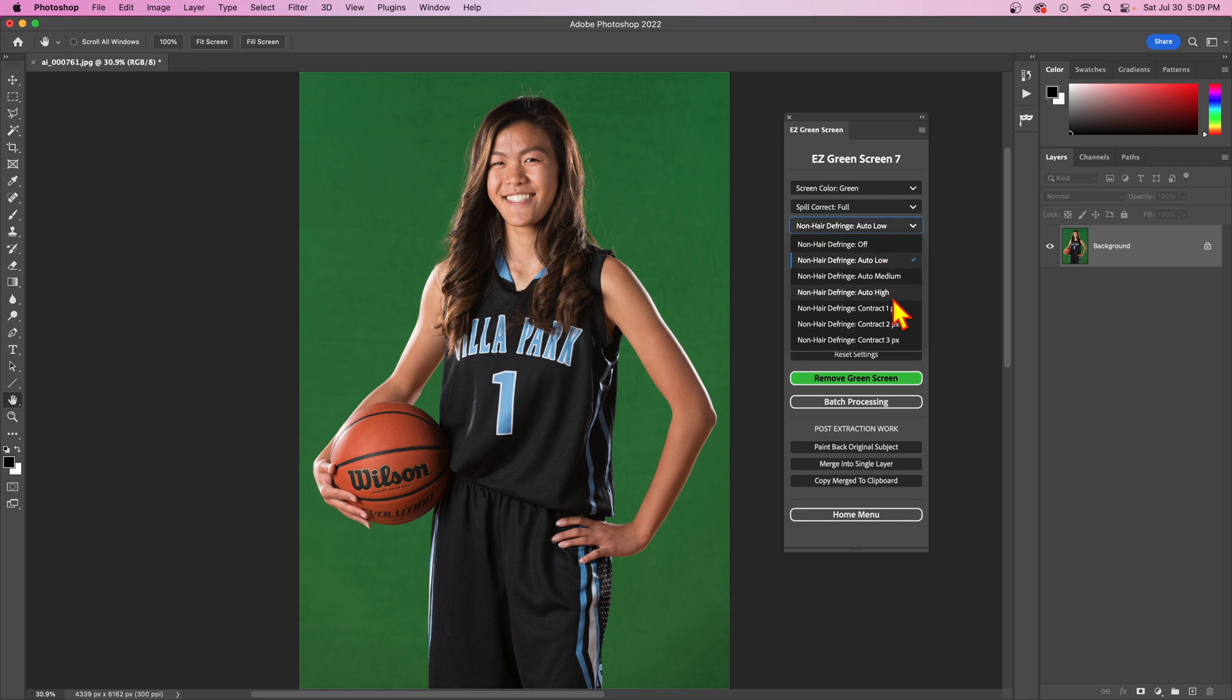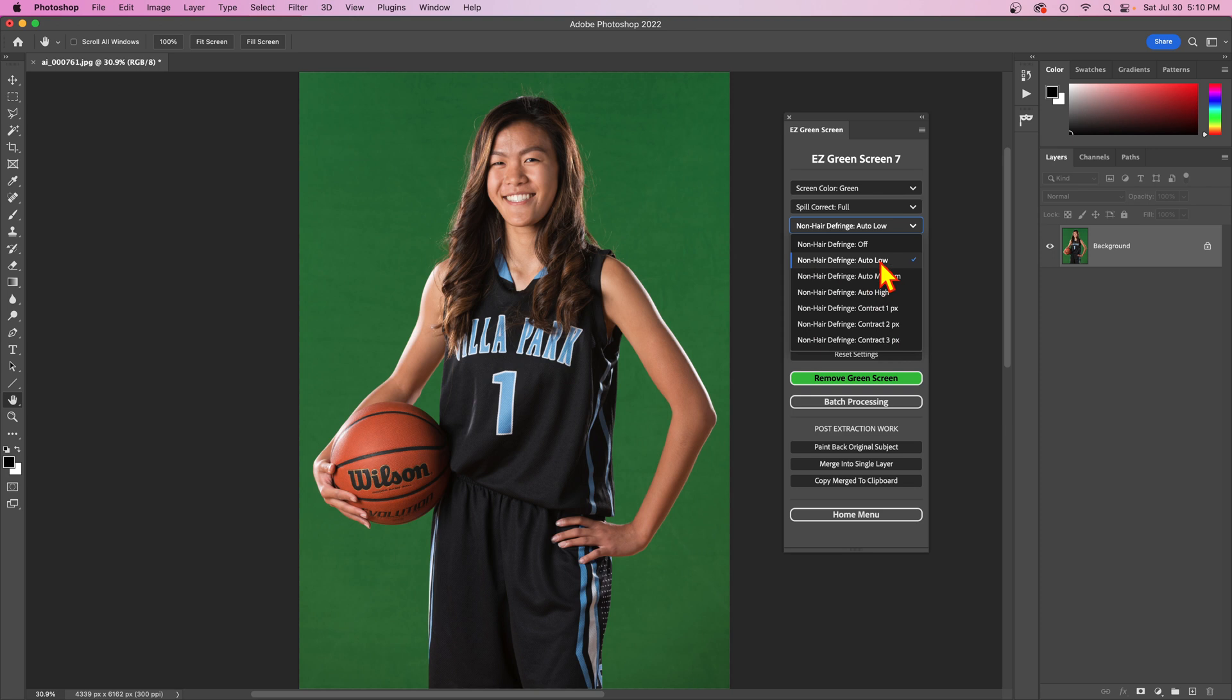Now you do have the same options from version 6 on the bottom here called contract 1, 2, or 3 pixels. This works identical to version 6. The default mode is auto low. There's also auto medium and auto high, and the auto modes work a lot differently than the contract modes. That's why it's called defringe and not contract.